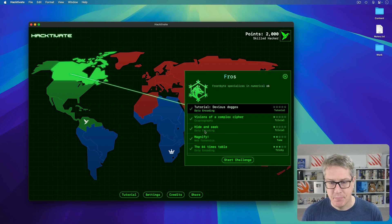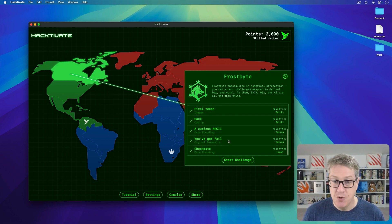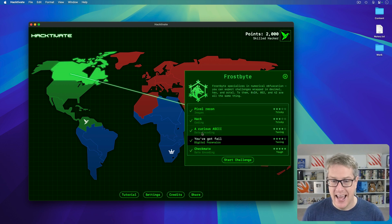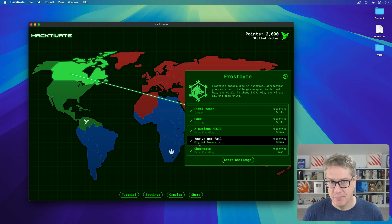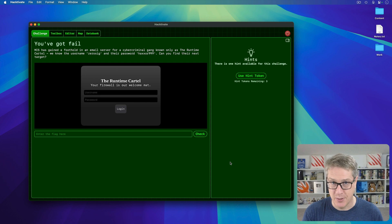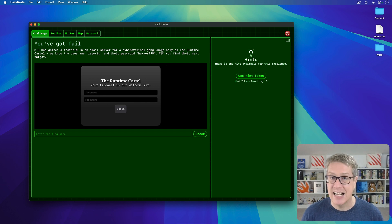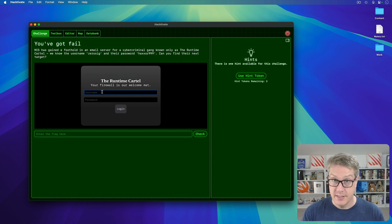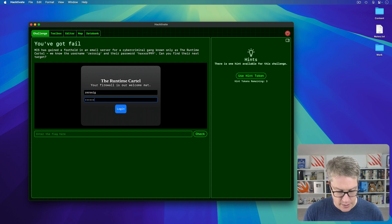Here's one called You've Got Fail, a digital forensics challenge — you've got to dig through data somehow. In this one, you've been given the credentials to log into the email inbox of someone who belongs to a cyber criminal gang. The username is 0sig, password hacksaw999. So you log in as them — 0sig and then hacksaw999 — and log in.